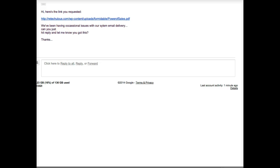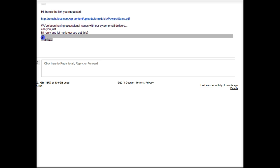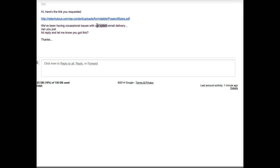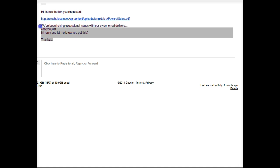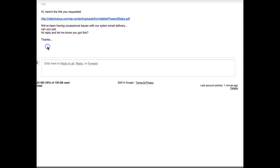When the person goes to their email, they're going to see an email from the agent. The cool thing here is the agent's picture is actually showing — because that agent has linked up their email address tied to Gravatar or Gmail in some way. Gmail actually picked it up, which I thought was interesting. Basically they're going to get this email: 'Here's the link you requested,' and we give them the link to the properties that was uploaded when the page was built. We also have a little conversation inducer: 'We've been having occasional issues with our system email delivery — can you just hit reply and let me know you got this? Thanks.' I do realize I have typos so I'll fix that.